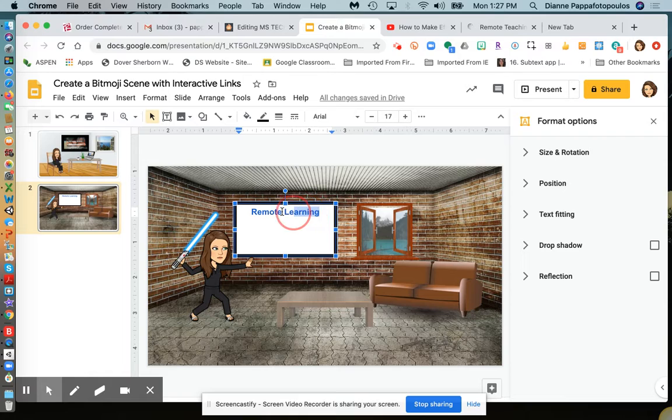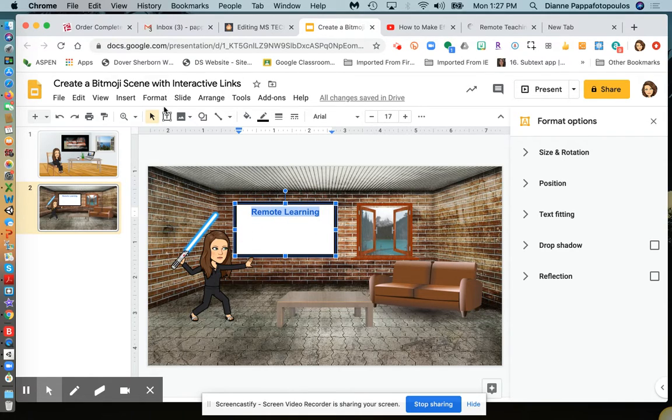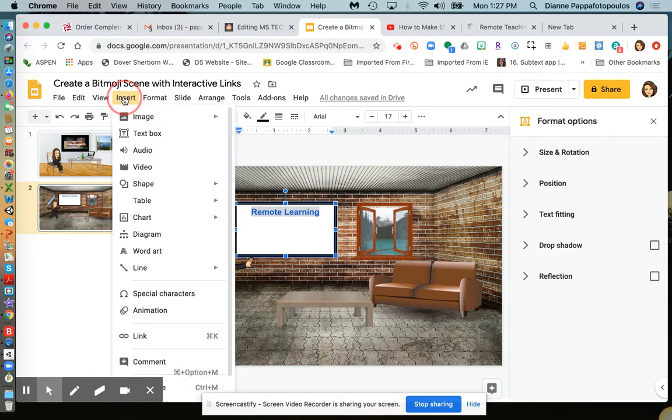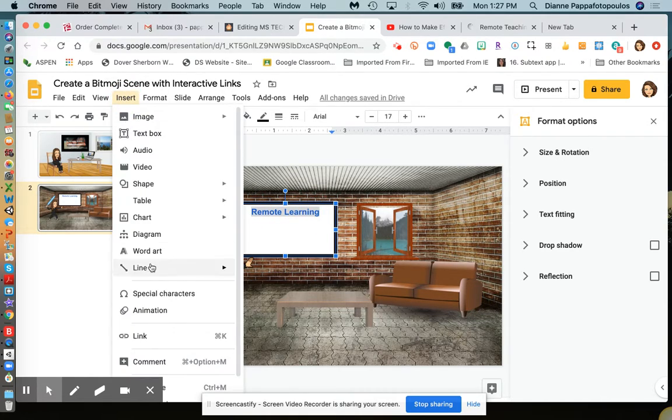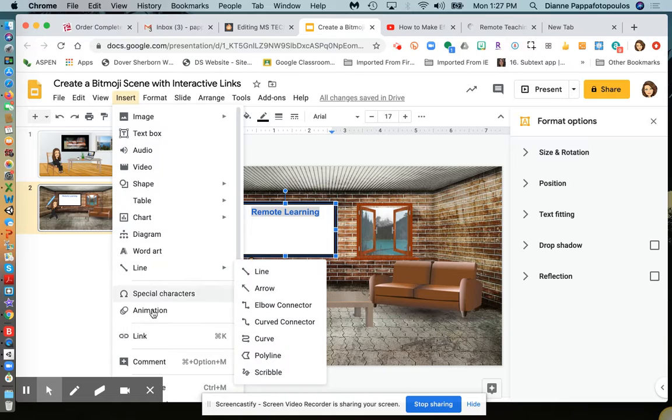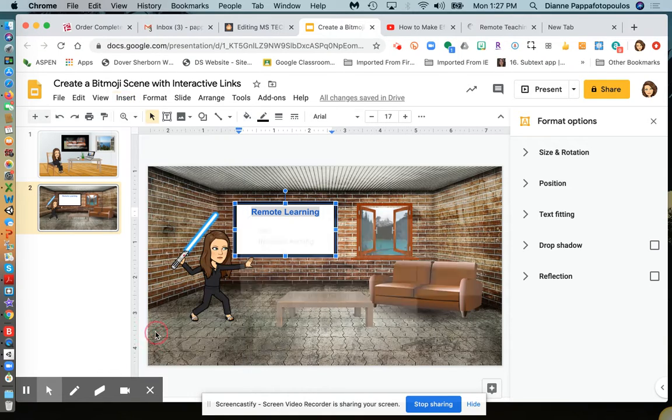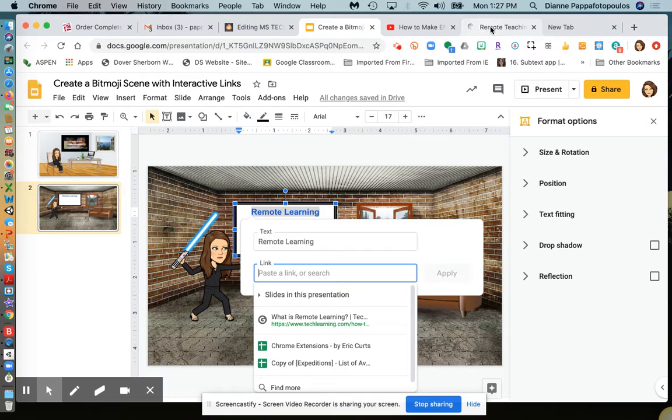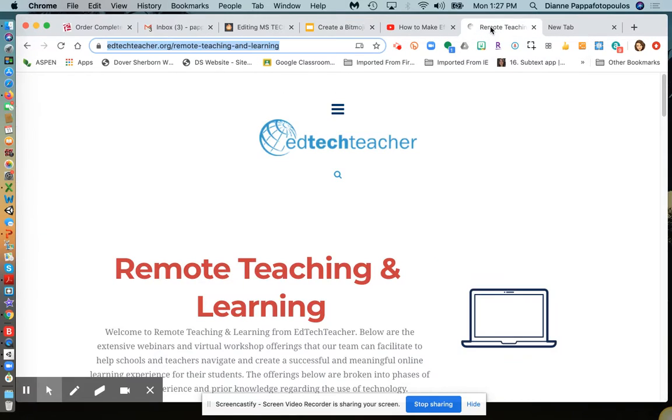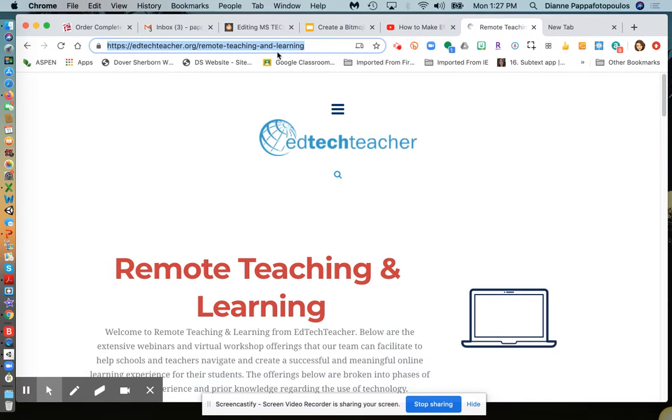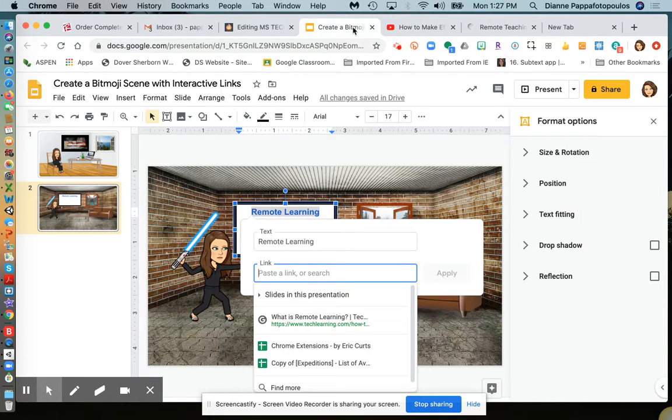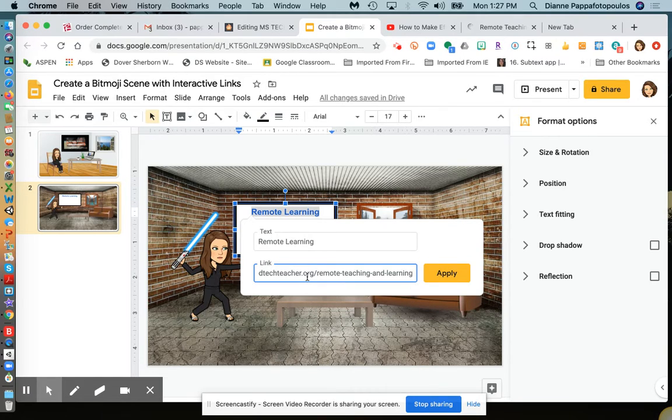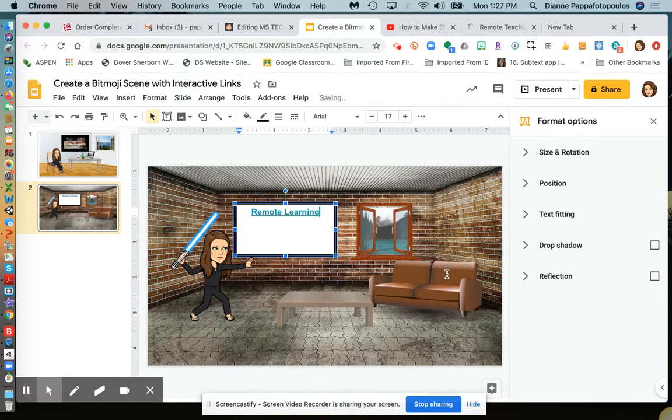I'll highlight that text, insert link, and then find a link. I'll use this one from EdTechTeacher, copy the link, put it in here, and say apply.